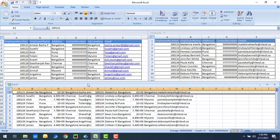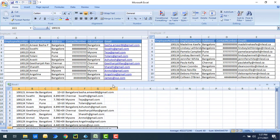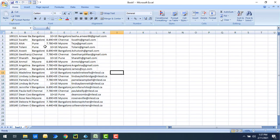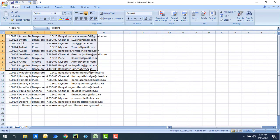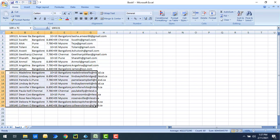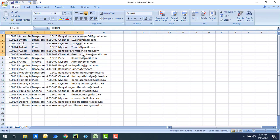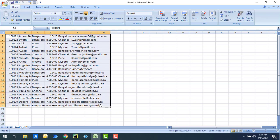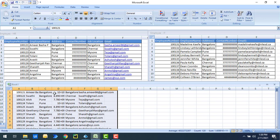But right now my requirement is different. I don't want to make these two worksheets a single merged worksheet; instead I want to combine or append these two worksheets as a single worksheet. Let me show you the expected output. For this kind of output we require the same number of columns.